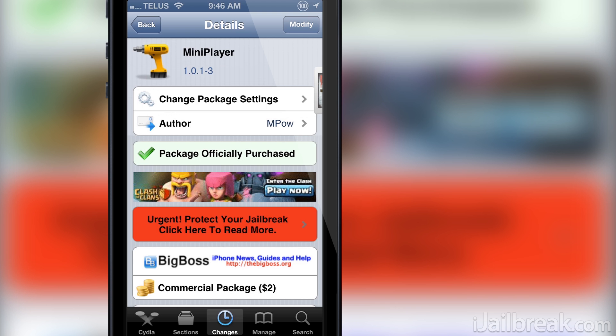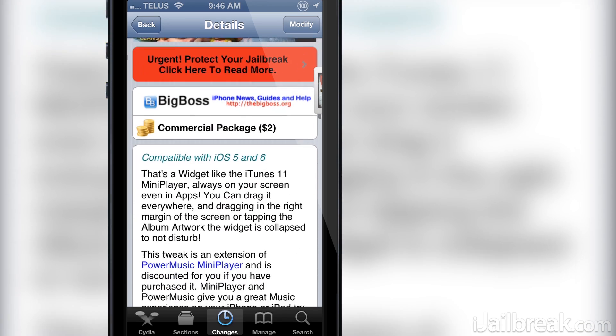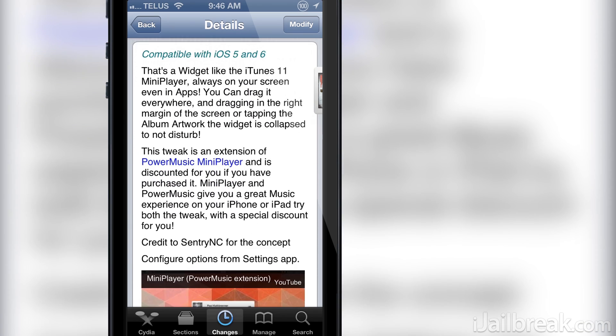Hello iJailbreak Nation, this is Jayden from iJailbreak.com and today we're going to be taking a look at a Cydia tweak by the name of Mini Player.